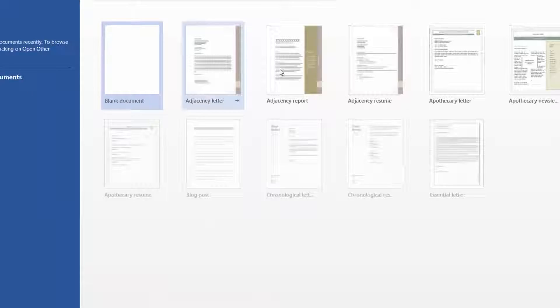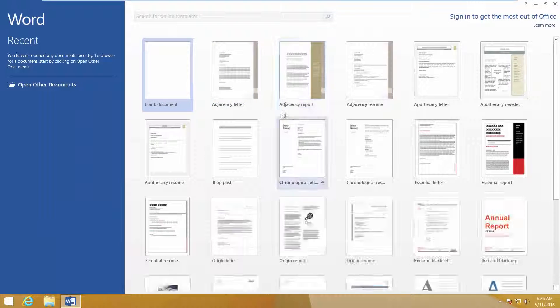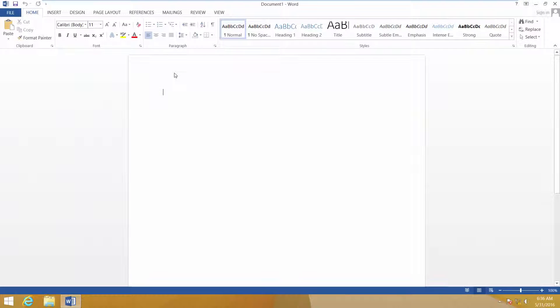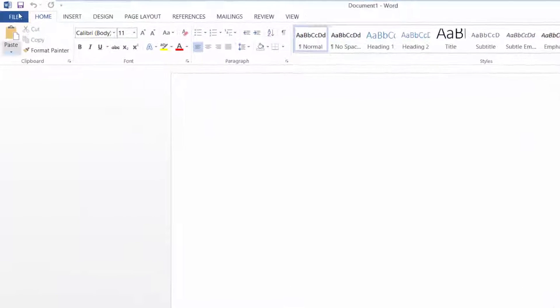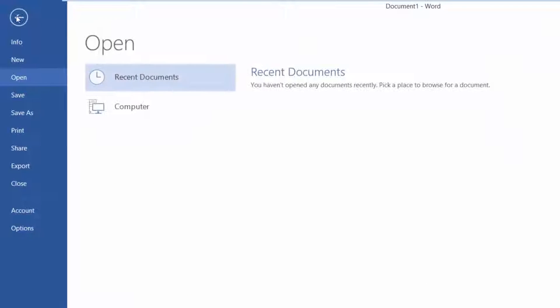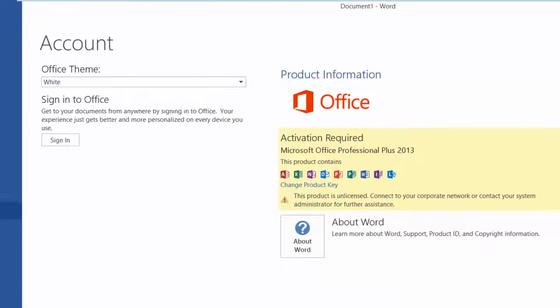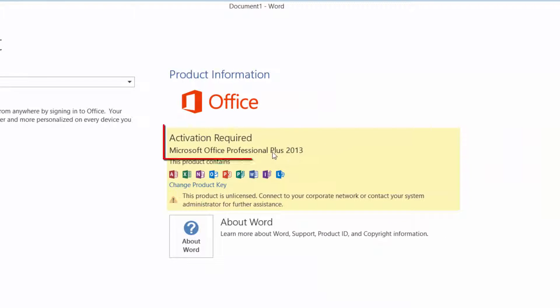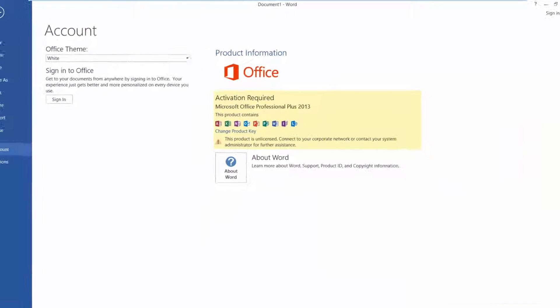I am opening Word. Create a blank document. Then File, then Account. Activation required. So let's try to activate.